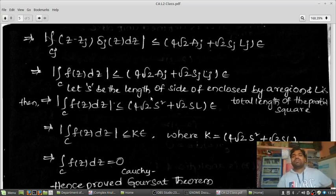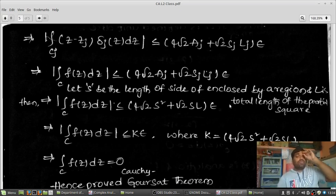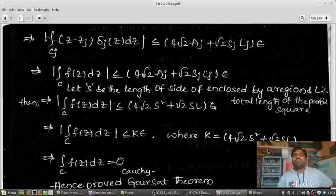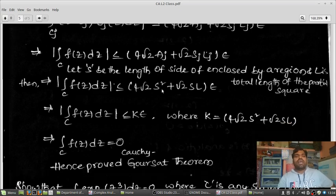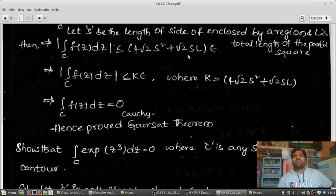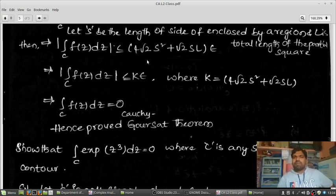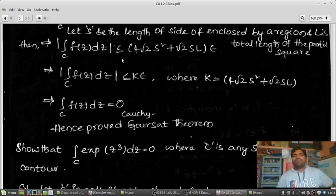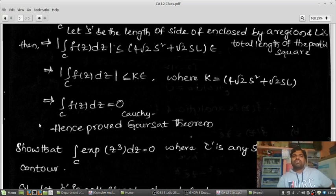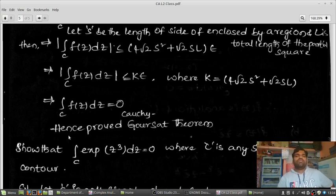Let S be the total side length of all squares enclosed by the region, and L be the total length of all partial square contours. Then summing over all j, in place of Aj we get S², and in place of lj we get L. This entire expression is one fixed number, which I call K. Therefore, the modulus of the integration over C is less than K·epsilon, which is less than epsilon for arbitrarily small epsilon. Since |∫C F(z) dz − 0| < epsilon, the integration over C of F(z) dz equals 0. Hence the Cauchy-Goursat theorem is proved.